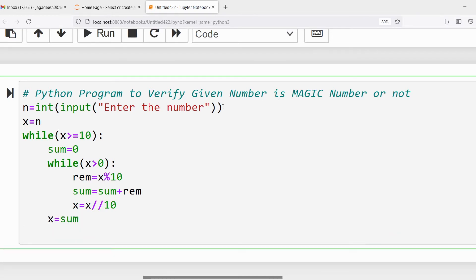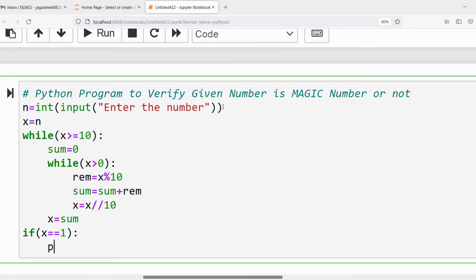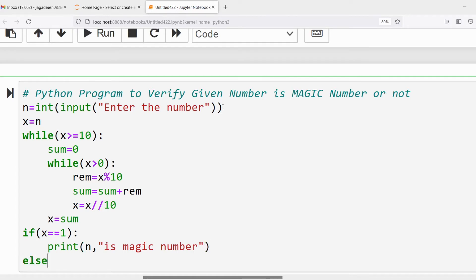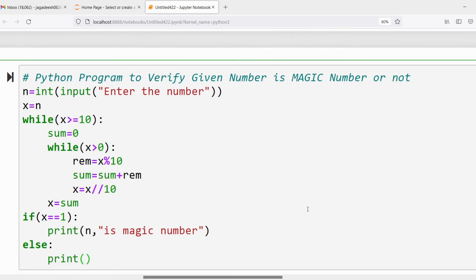After the inner loop, set x equal to sum. Then after the outer while loop, write an if condition: if x equals 1, print that n is a magic number, else print that n is not a magic number.